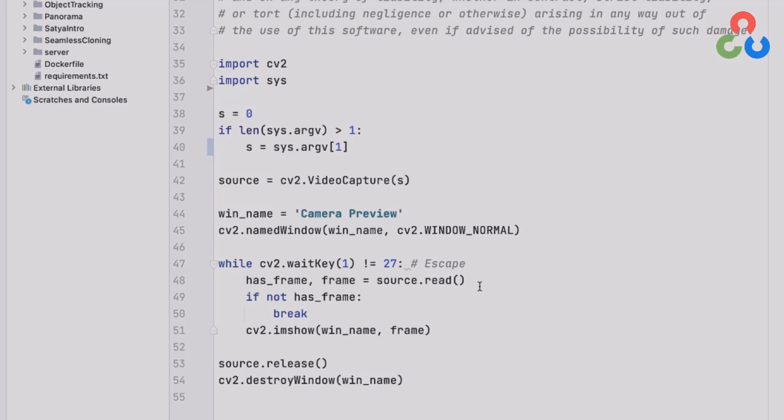So the first line in this loop, line 48, uses that video capture object source to call the read method in that class and that read method will return a single frame from the video stream as well as a logical variable has_frame.